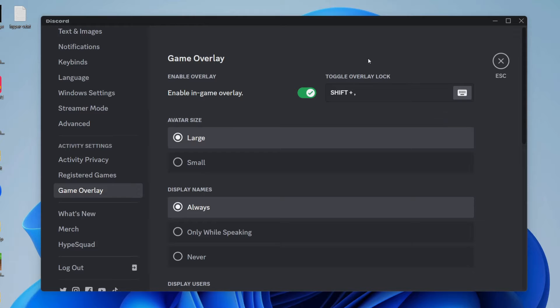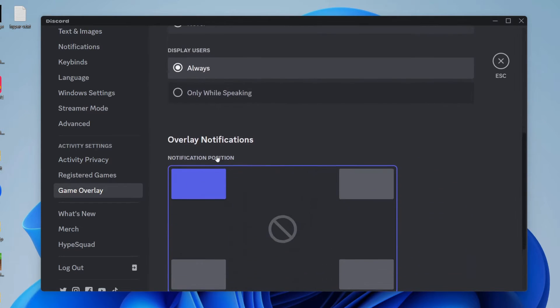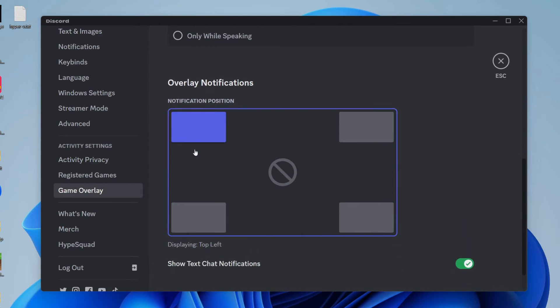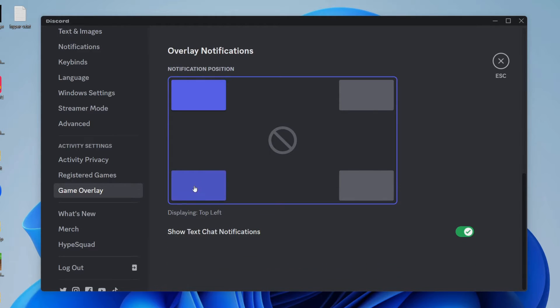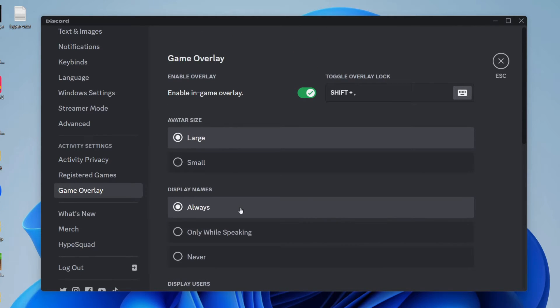You can then set the toggle overlay lock. This is the keys which you need to press. For me, it's shift and the settings down here are up to you. Then down here, you can choose where you want the notifications to be. For me, I'll go for the top left and that are the main settings.